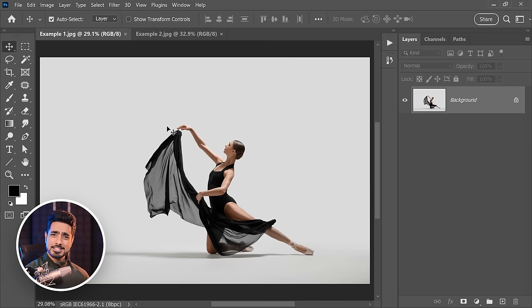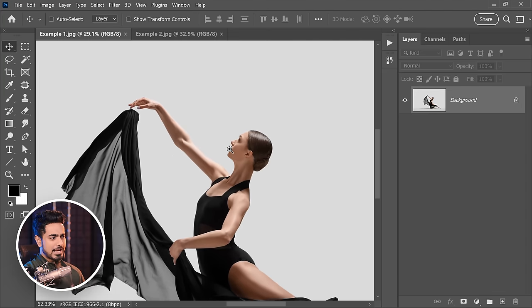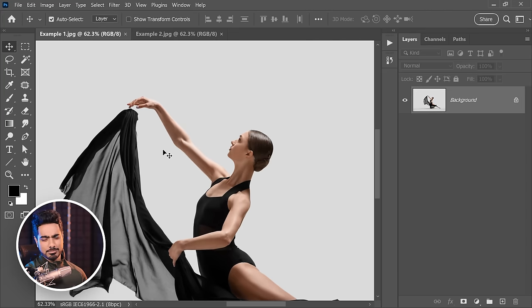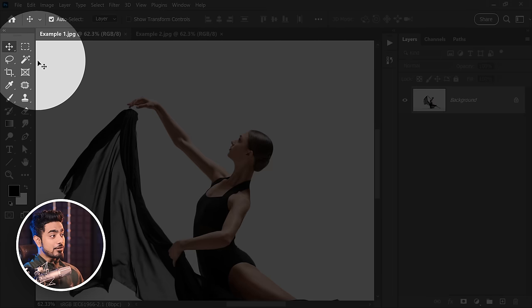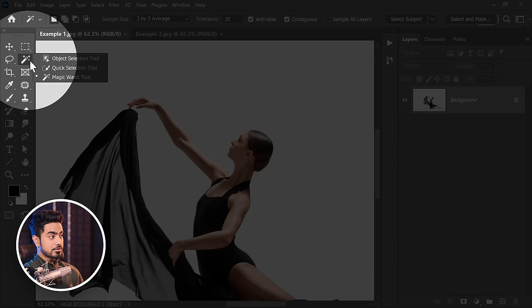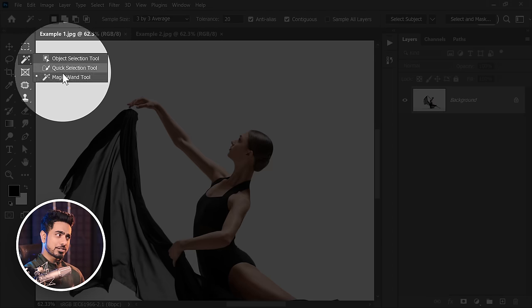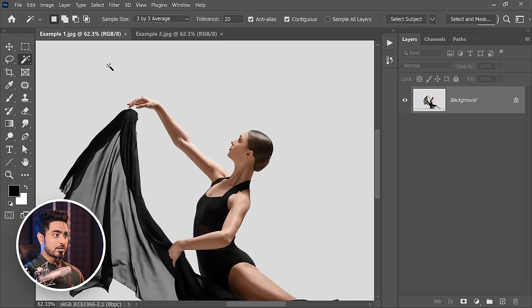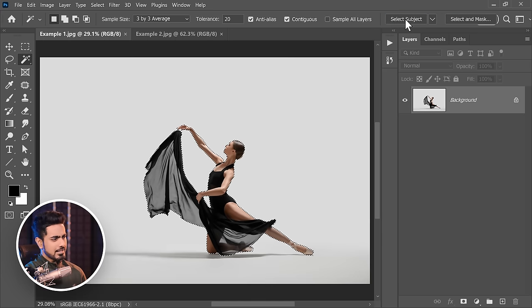The very first thing we'll do is make a selection of the subject. You can use your favorite selection method. If you want absolute accuracy, you can use the Pen tool. But for super fast results with the latest technology, select any of these three tools: the object selection, quick selection, or magic wand. At the top you'll see Select Subject. If you click on it, the selection is pretty good.